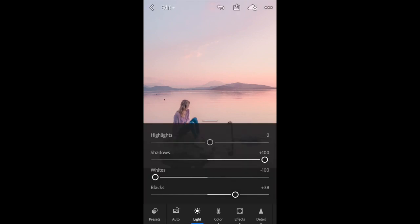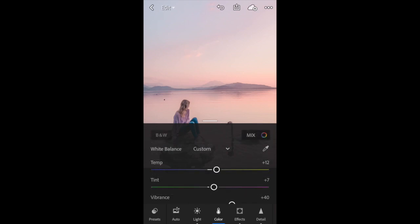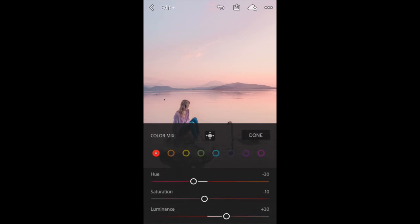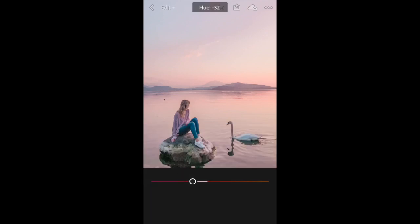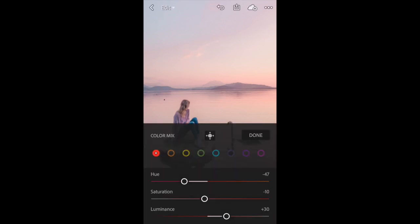Now I'm pretty happy with the lighting. I'm going to go into the color tab and first we're going to go into the mix tab and look at each of the individual colors. I want to give this a really nice pink sunset look, so I'm just going to play around a little bit and maybe bring the reds into more of a pinky hue.